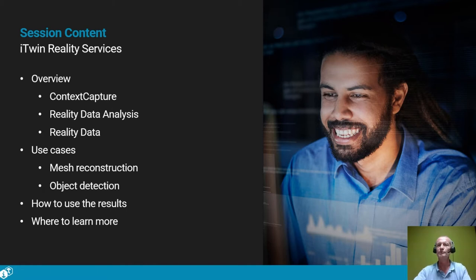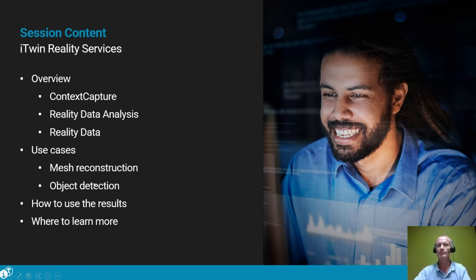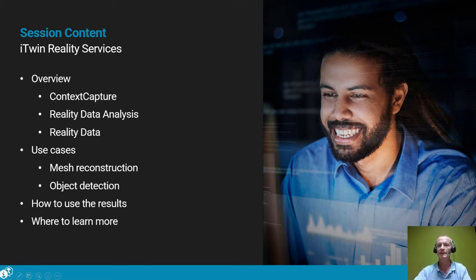Through a joint use of these three services we will see how to operate different workflows. In a first example we will reconstruct a 3D mesh from photos. In a second use case we will perform object detection in images using machine learning. We will then see how to consume the results and give resources if you want to learn more about these services.